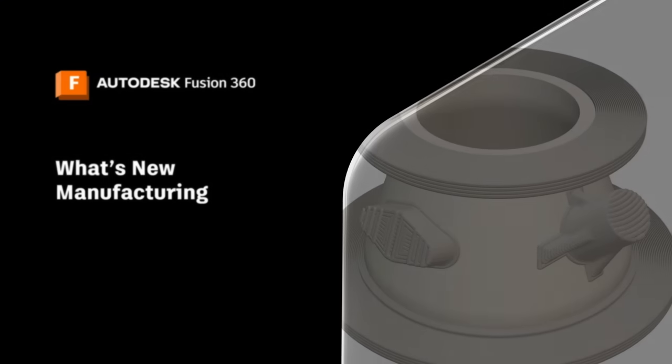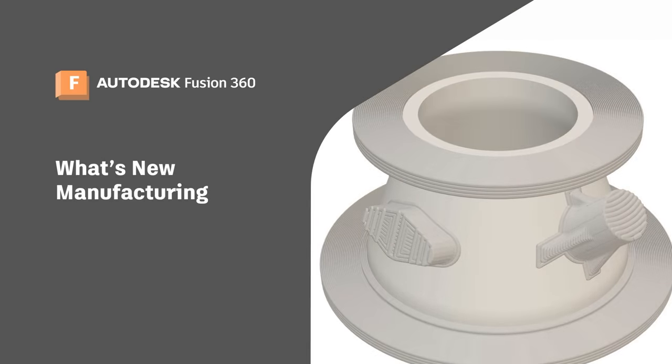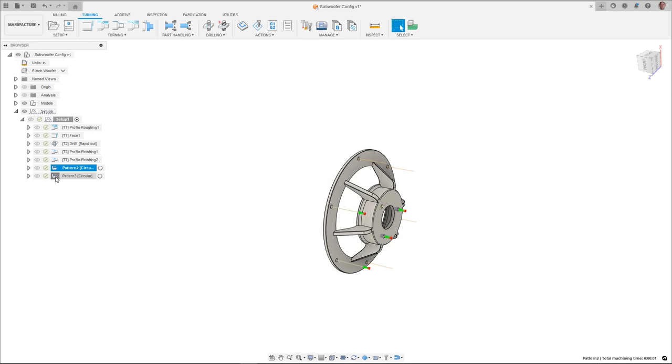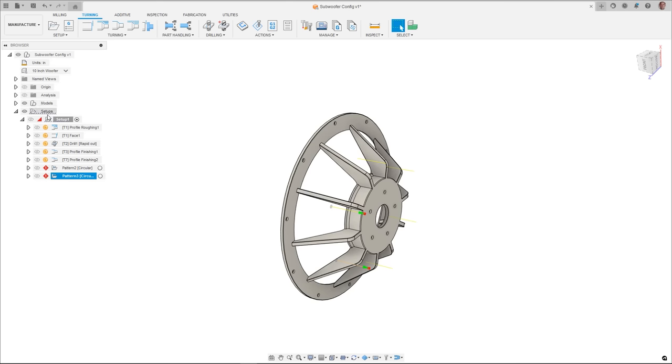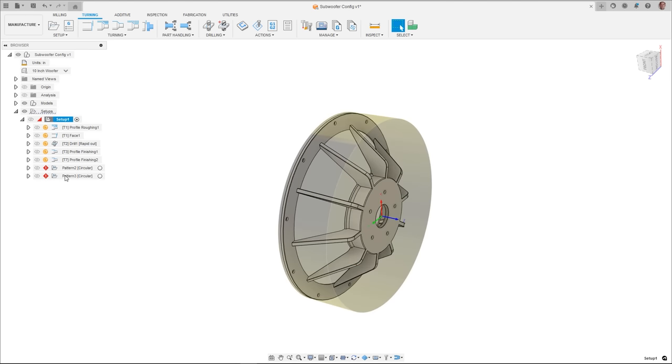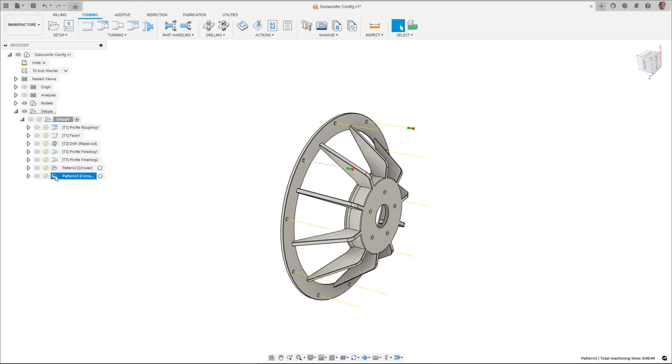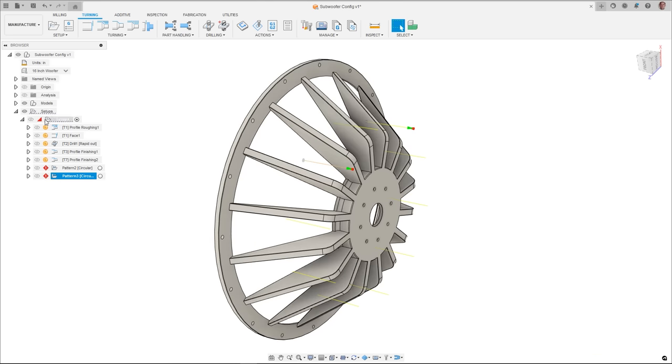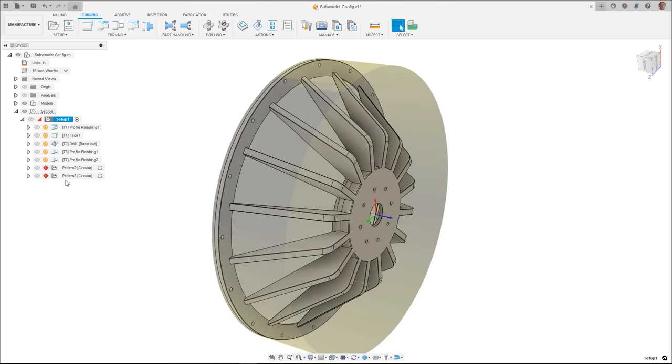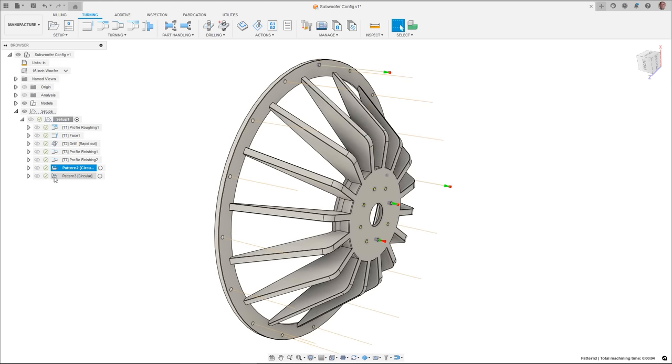Next up is manufacturing with quite a few new enhancements and features. This release introduces configurations in the design space. These are also available downstream in the manufacturing as well and accessed from a drop down menu. When a new configuration is selected in the manufacturing workspace, it will show up as a design change and all toolpaths will automatically be invalidated and require a regeneration for the selected configuration.